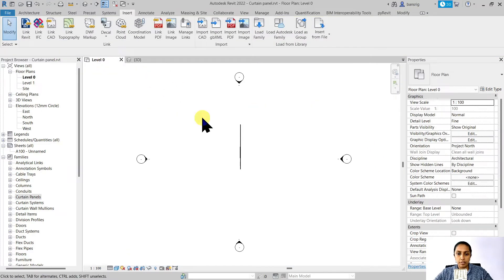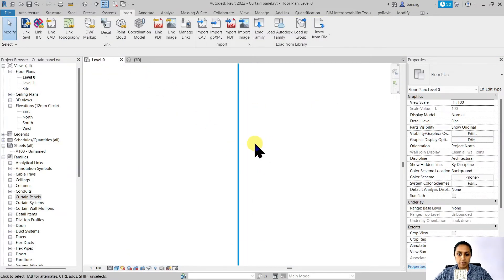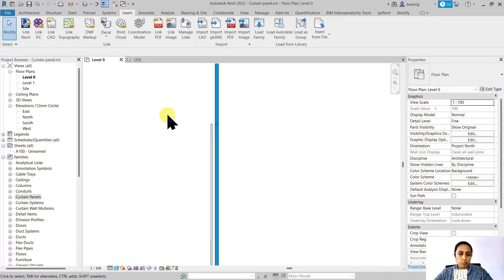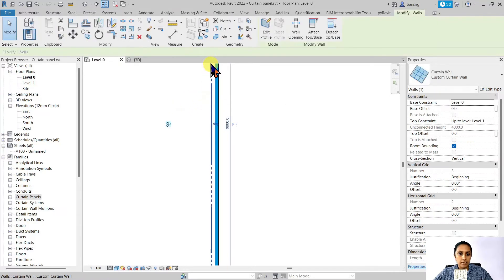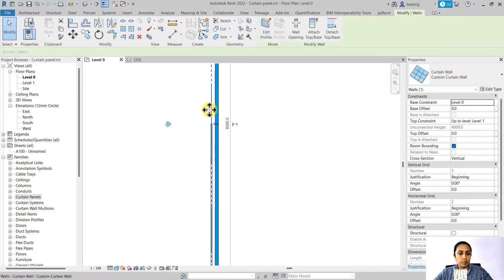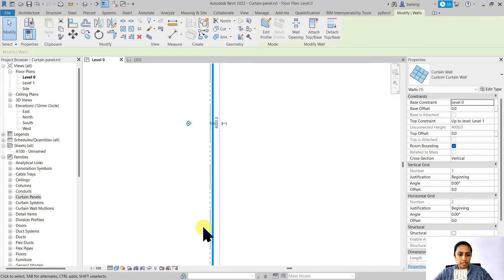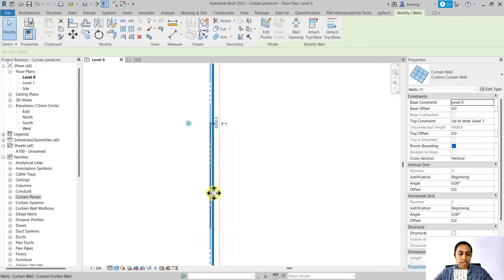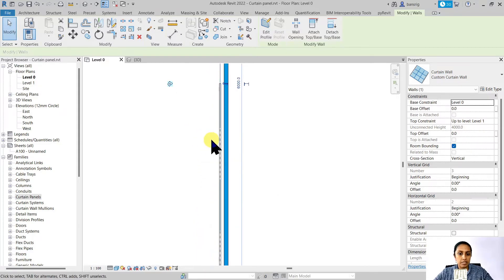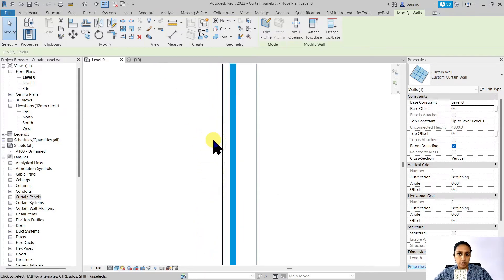Let's go to the floor plan view. You see here that when I go ahead and select my curtain wall, this is the alignment of my wall, this long dashed line here. And at zero offset, the curtain panel sits exactly at the center of it.